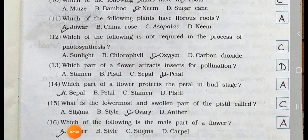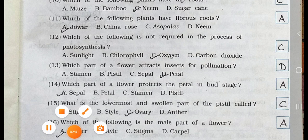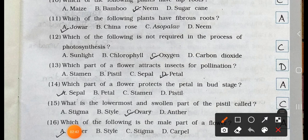Number 11. Which of the following plants have a fibrous root system? A. Jowar, B. China Rose, C. Asopalav, and D. Neem. Answer is option A. Jowar plants have a fibrous root system.